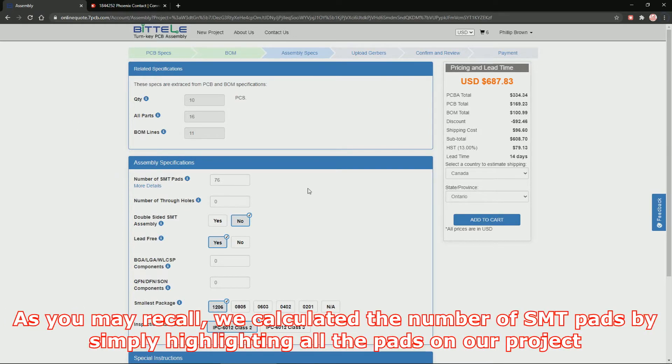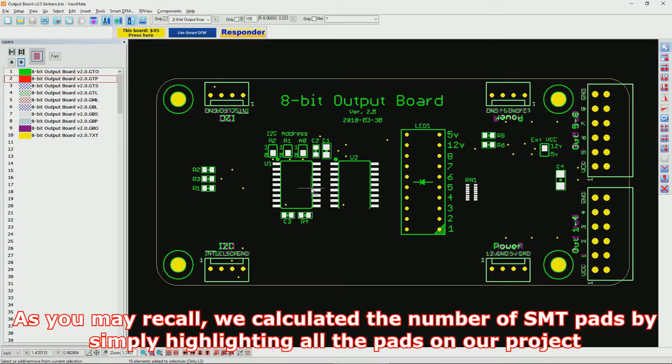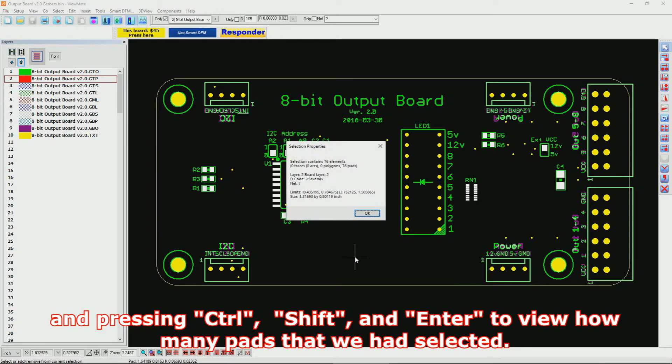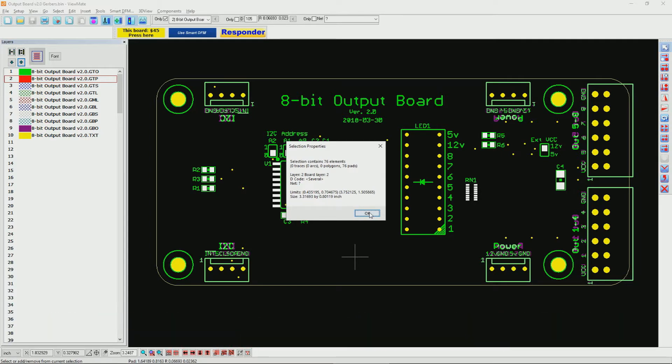As you may recall, we calculated the number of SMT pads by simply highlighting all the pads on our project and pressing Control+Shift+Enter to view how many pads we had selected.